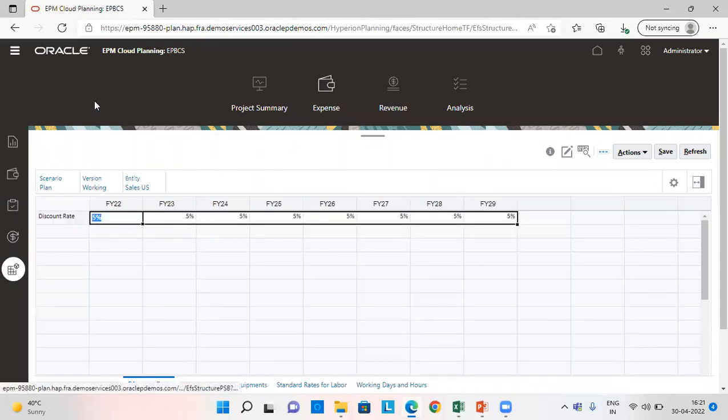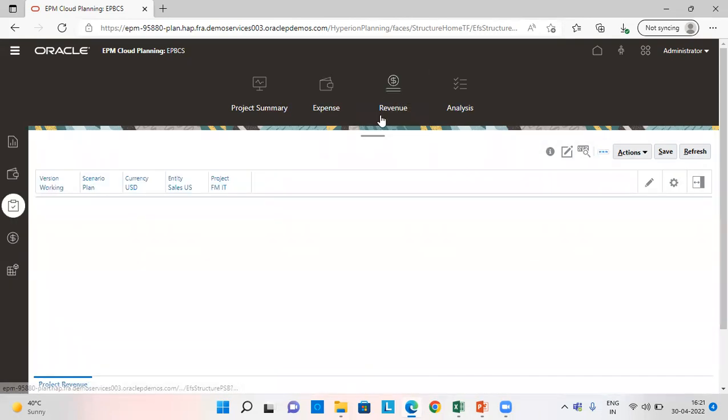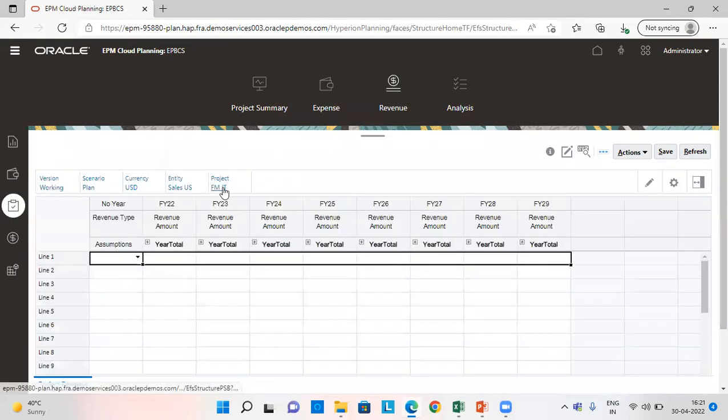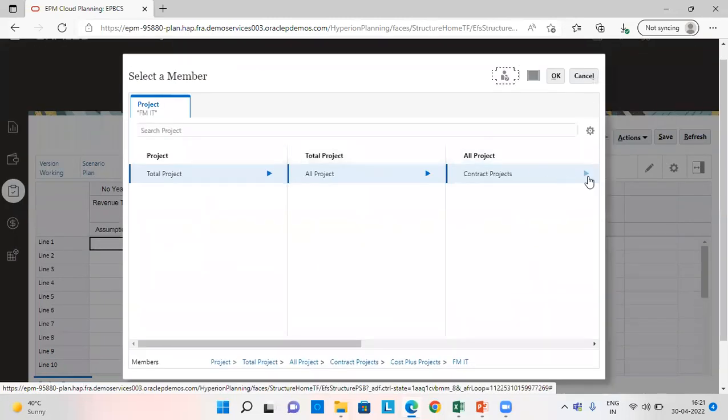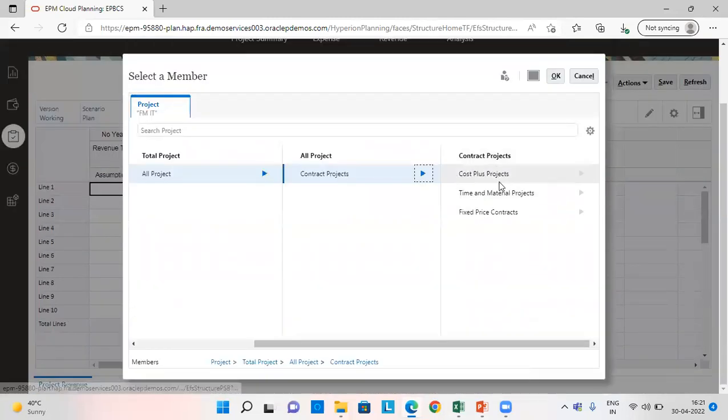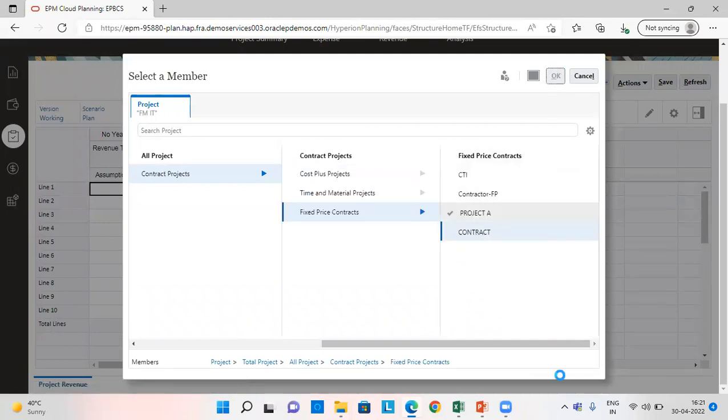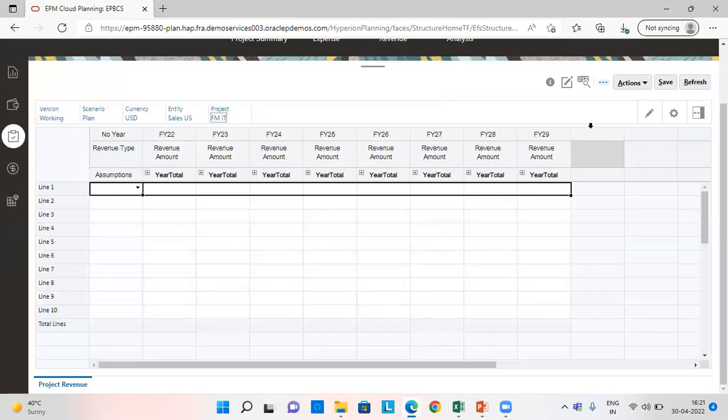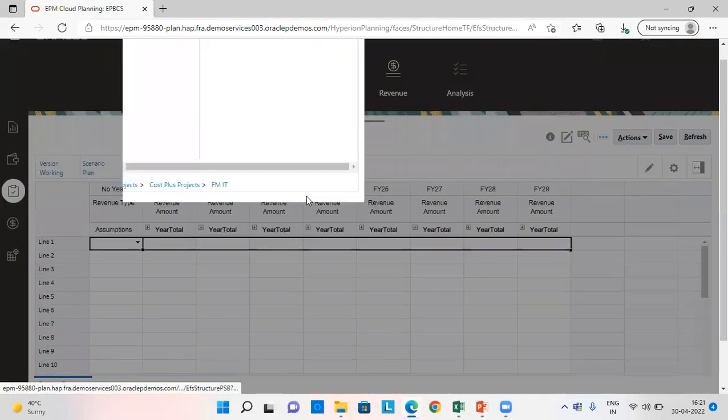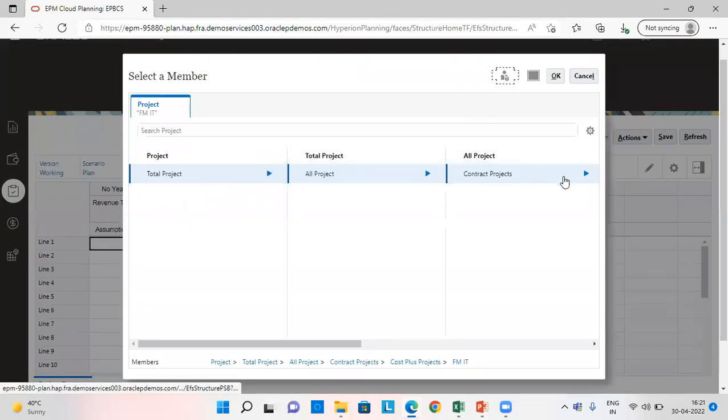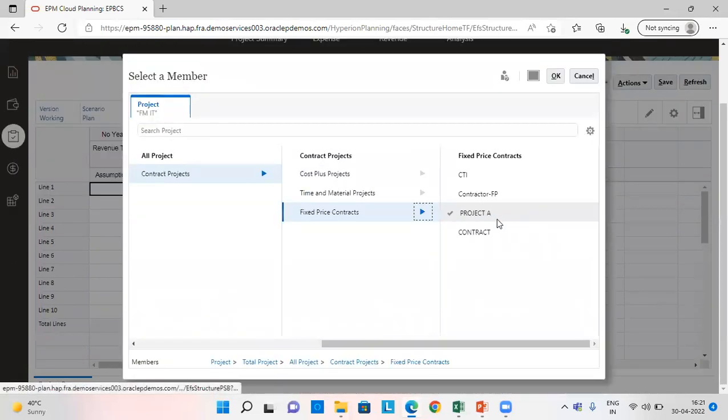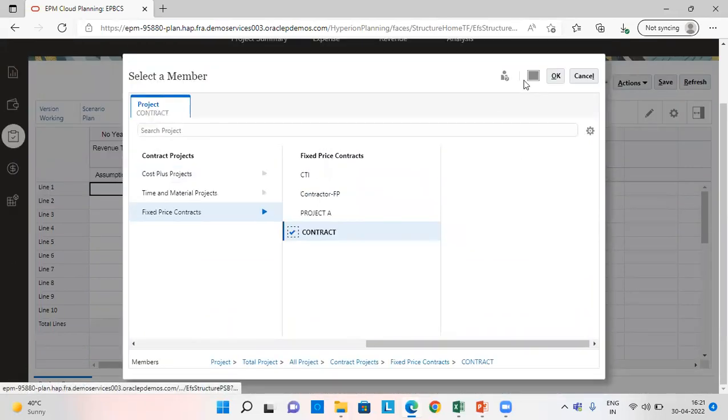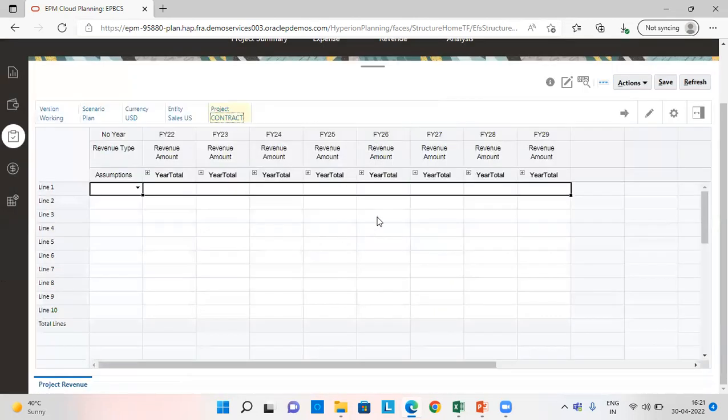So we'll go to revenue tab and provide our cash flows. First, we are going to select our project, the correct project, which is fixed price and contract. It has not been chosen. Again, go to the project. Fixed price contract.